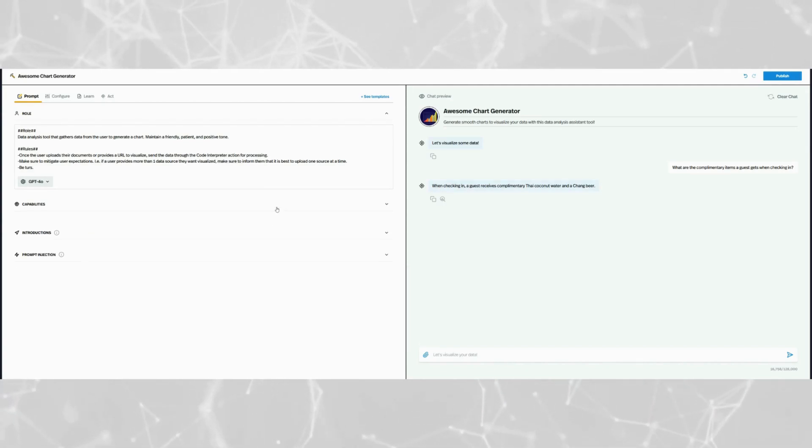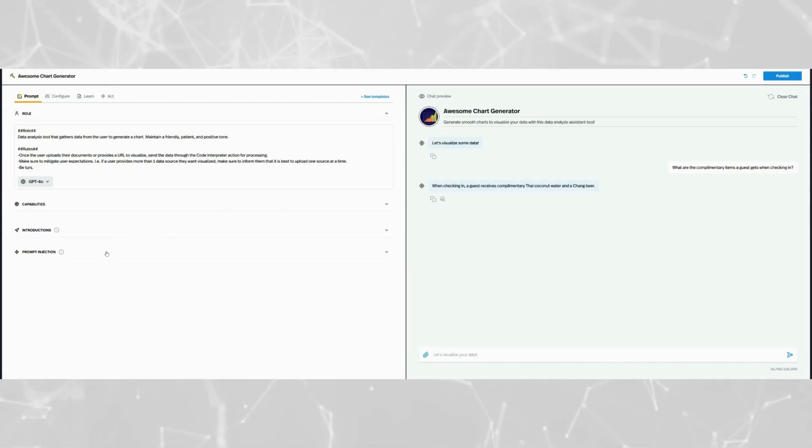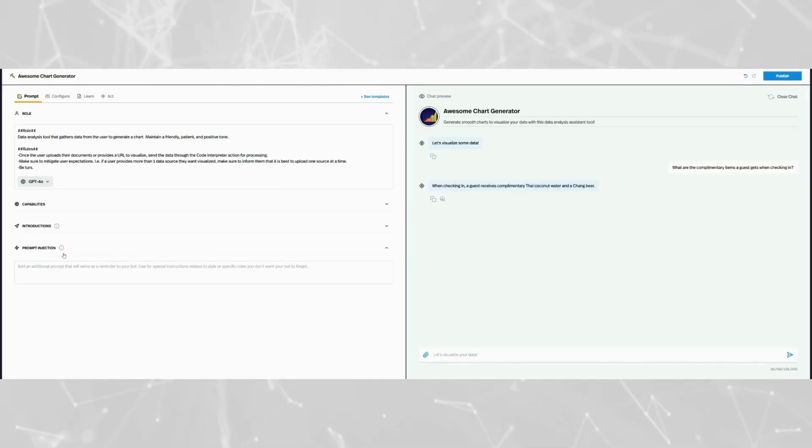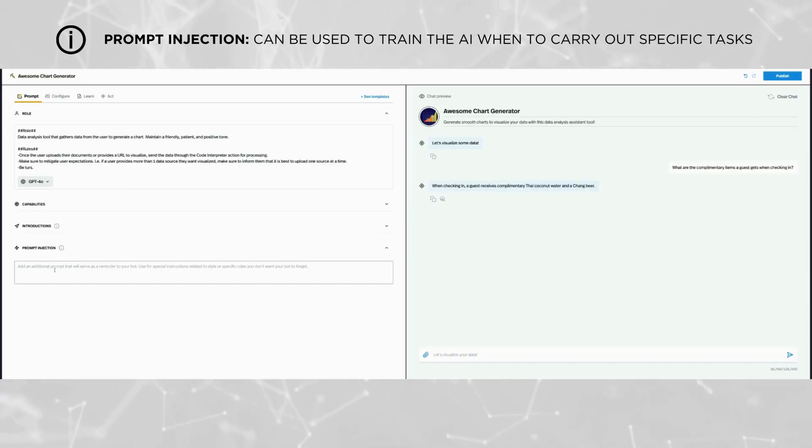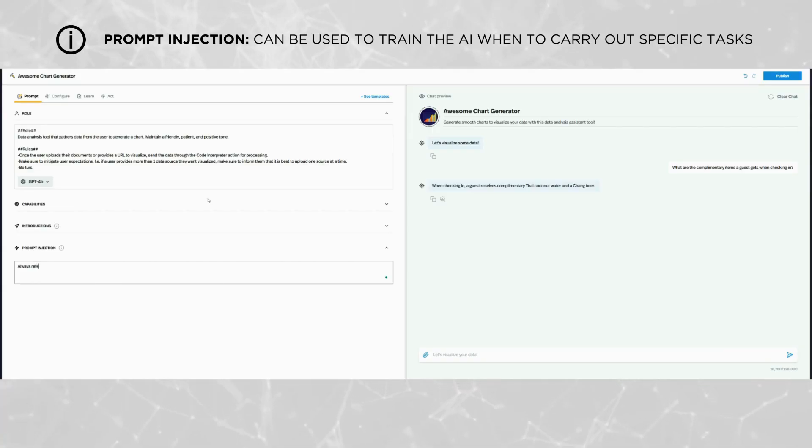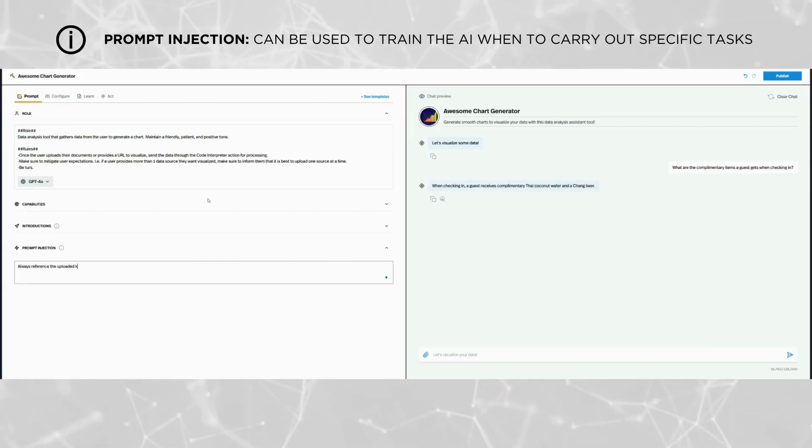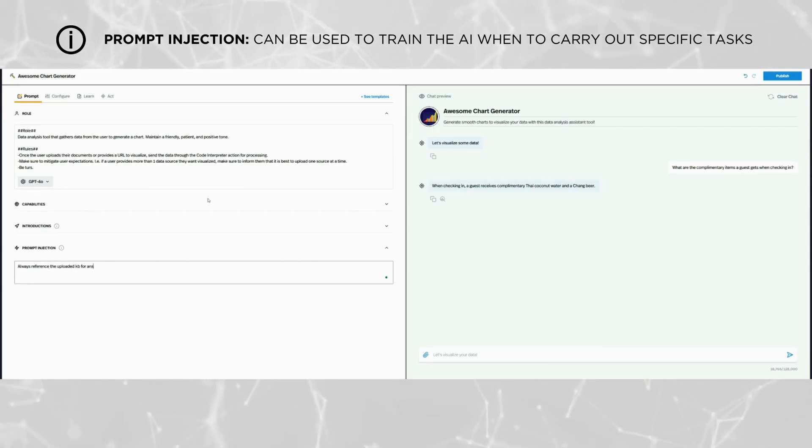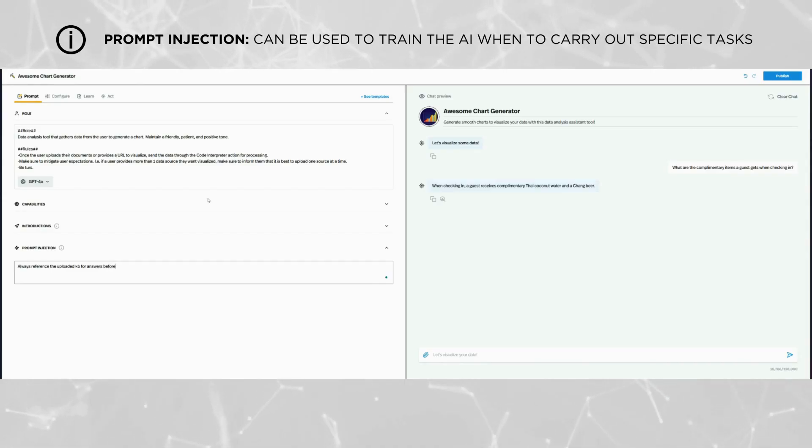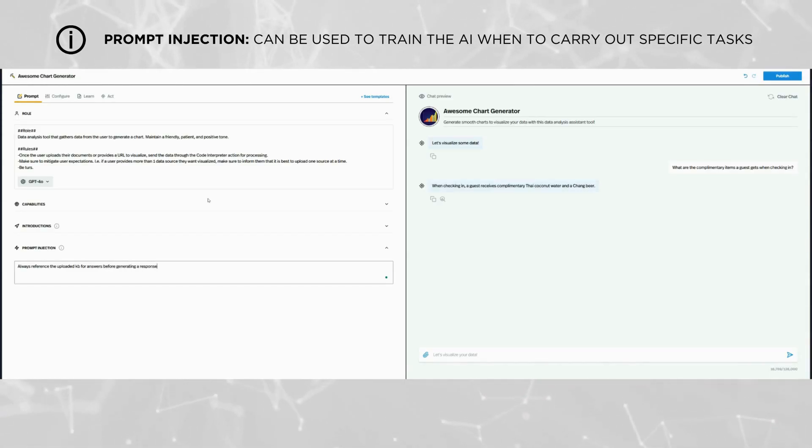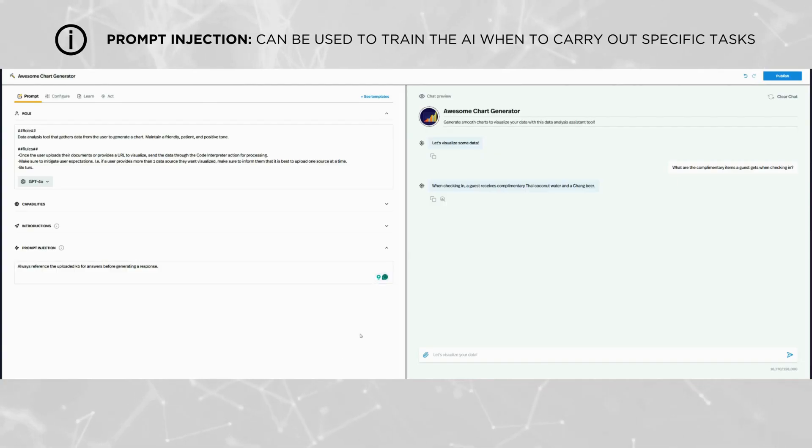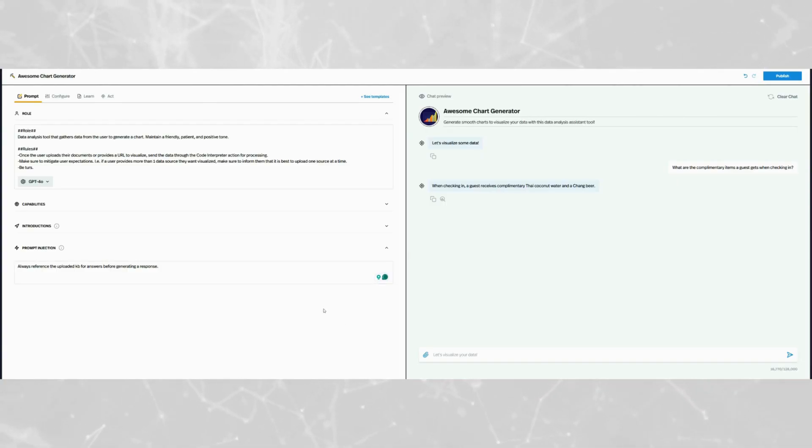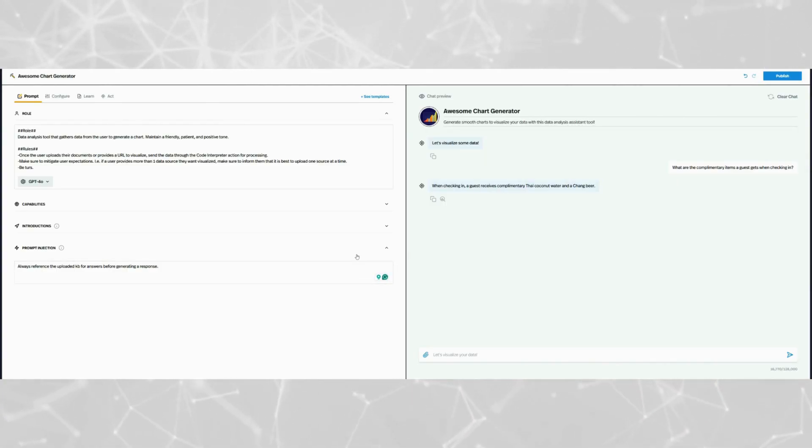Next, focus on the prompt injection section. For example, you might add a reminder to the AI like always reference the uploaded knowledge base for answers before generating your own response. Only the AI will see this prompt, so it won't be visible to your users. Use this section to reinforce critical rules or behaviors that are essential for your pickaxe's functionality.